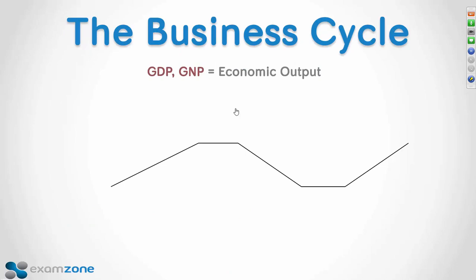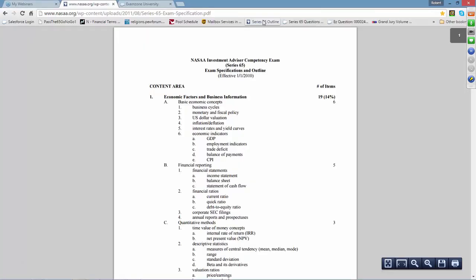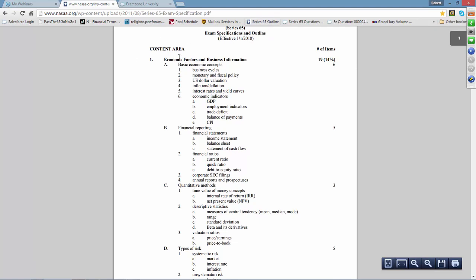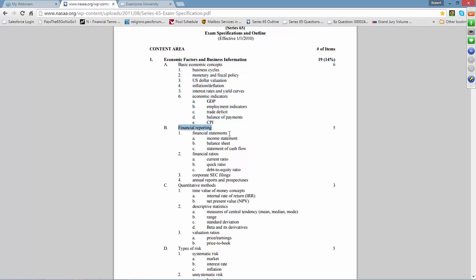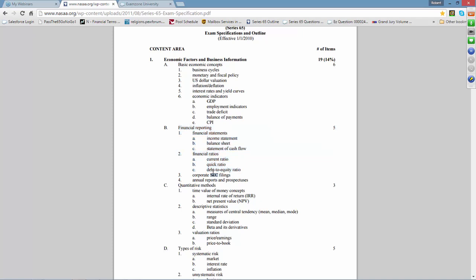So where is all this information coming from? They're giving us examples of testable points, but not saying these are the only ones — these are examples of basic economic concepts and how deep they may go. We're also going to look at financial reporting so that if somebody reads an SEC filing like a 10-K, they can make sense of the income statement, balance sheet, etc. Tomorrow we'll look at quantitative methods and types of risk.